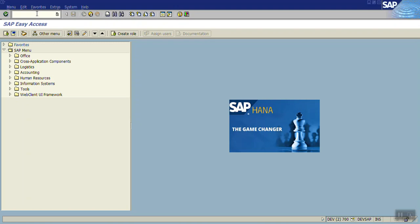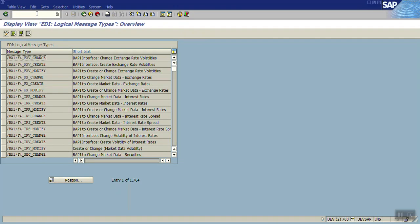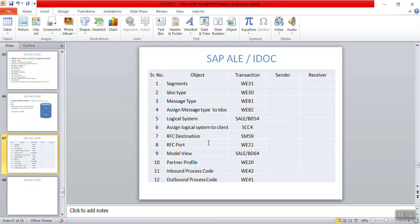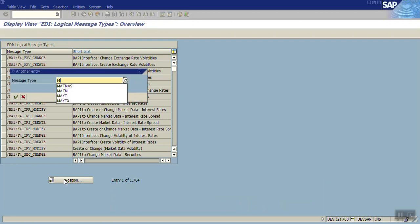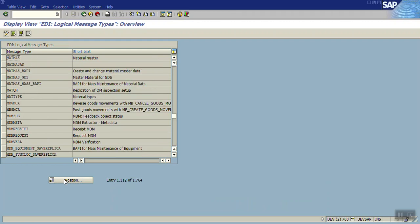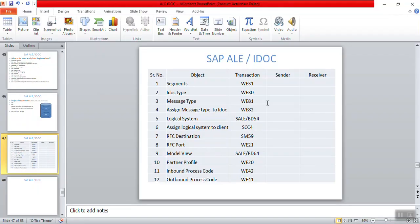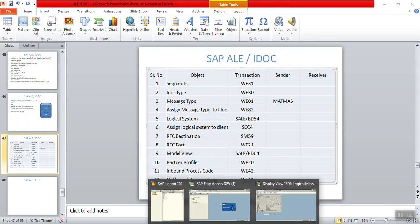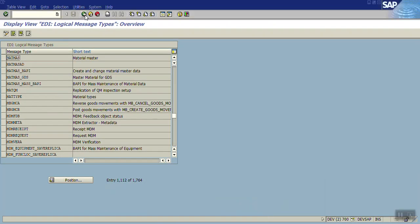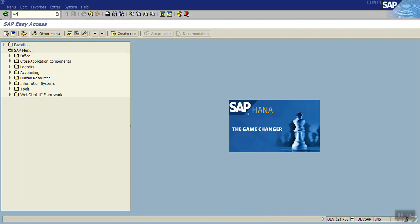For the message type, the transaction code is WE81. Since my requirement is transfer of material master, the standard message type is MATMAS — you can see the message type MATMAS here. Now for the IDOC type, which is the collection of segments, go to WE82 to see what standard basic types are assigned to this message type.